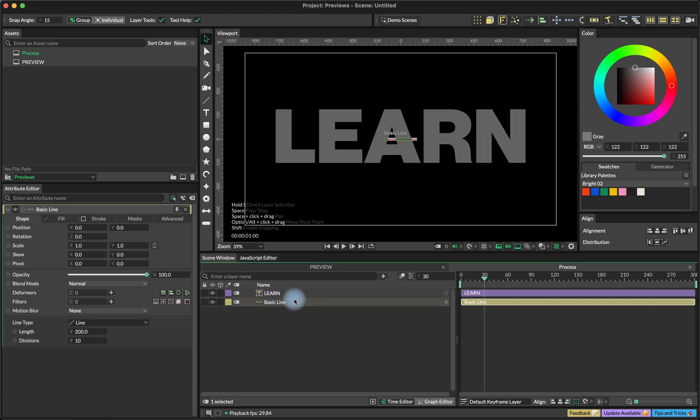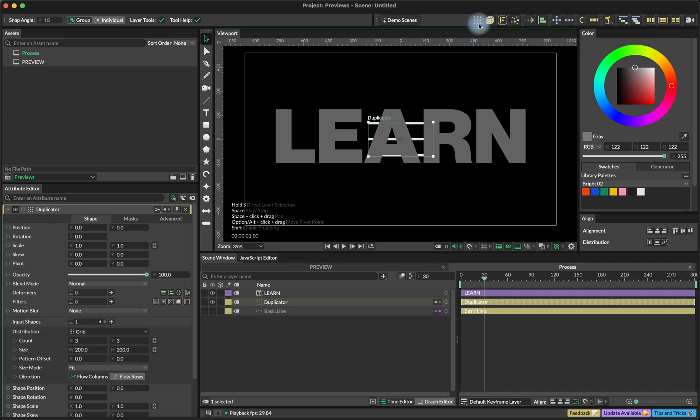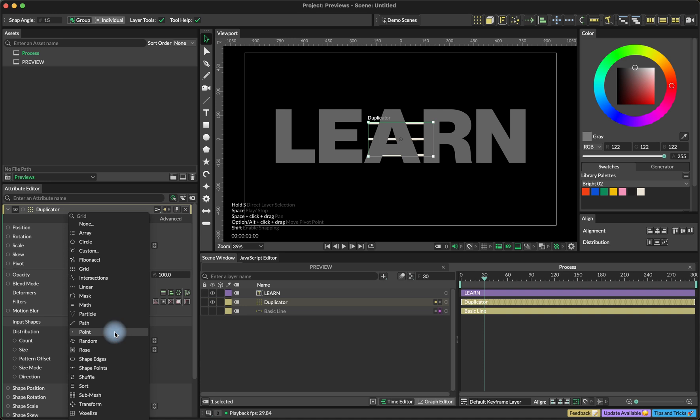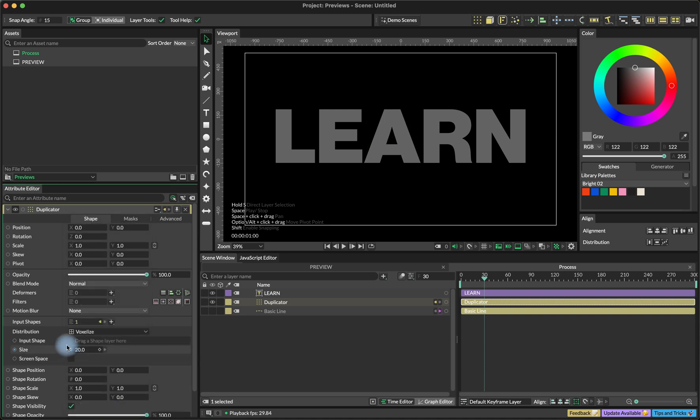And now we are going to select our basic line and press create a duplicator. And I'm going to use the voxelized distribution. I'm not going to explain the way voxelized distribution works because I already did that in another tutorial.